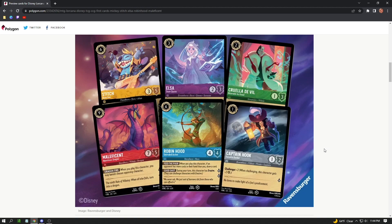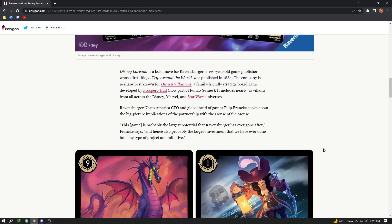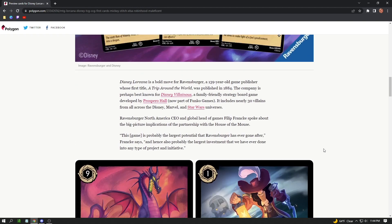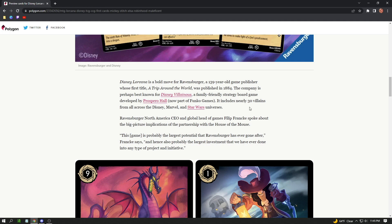Disney Lorcana is a bold move for Ravensburger, a 139-year-old board game publisher. They started in 1884, which is pretty crazy. The company is known for their Disney Villainous, their ties with Disney already. It's a family-friendly strategy board game and it includes nearly 30 villains across all of Disney, Marvel, and Star Wars multiverses.